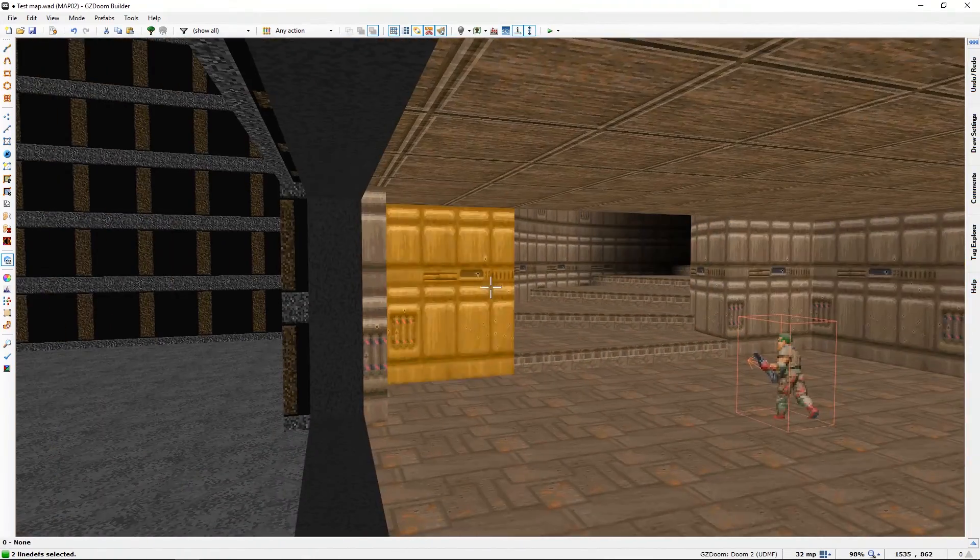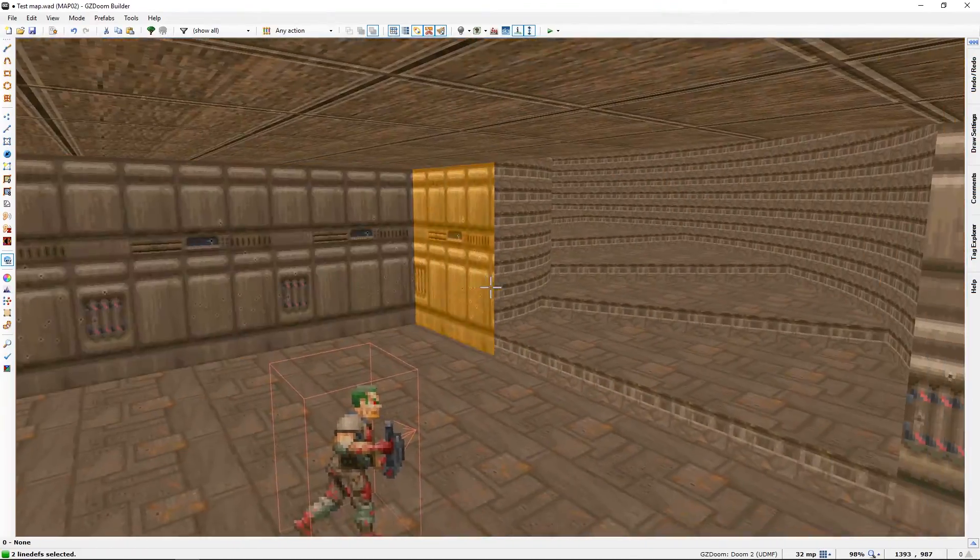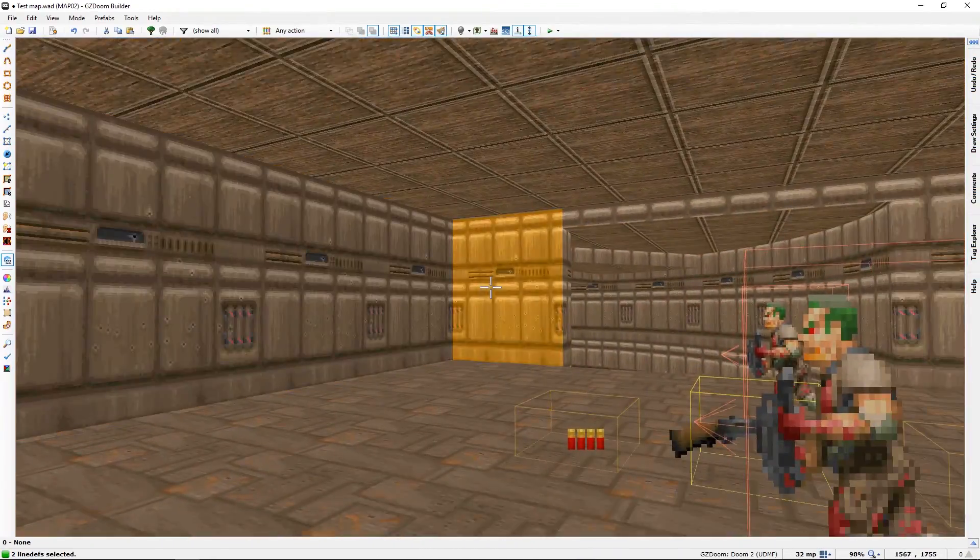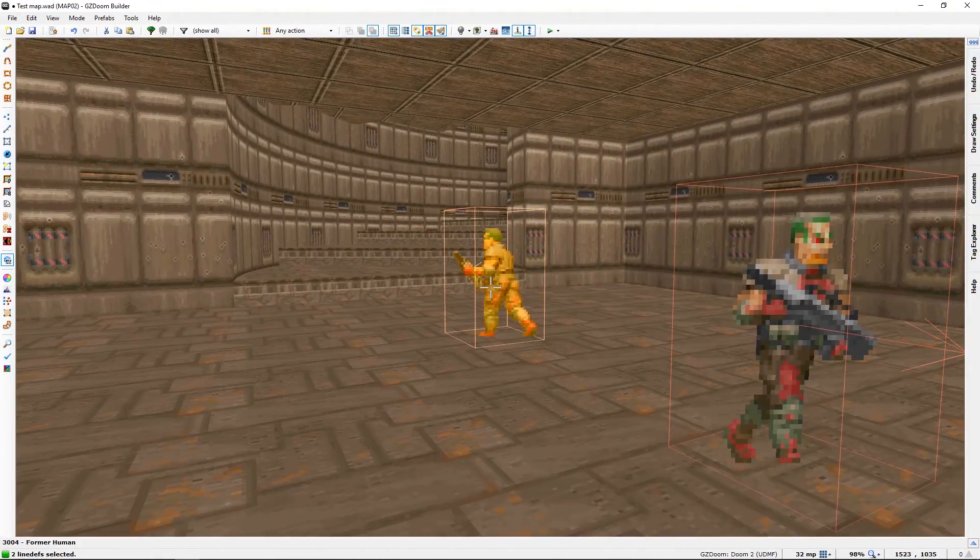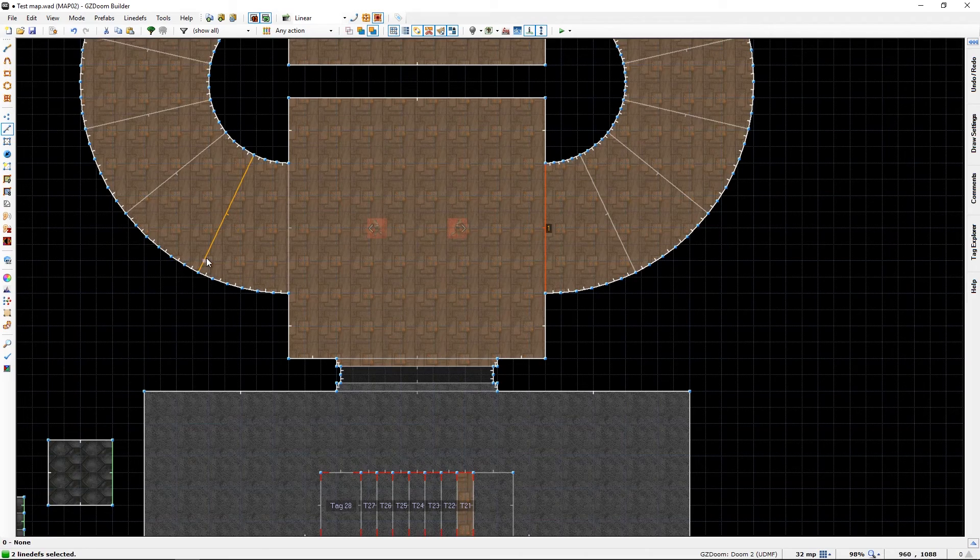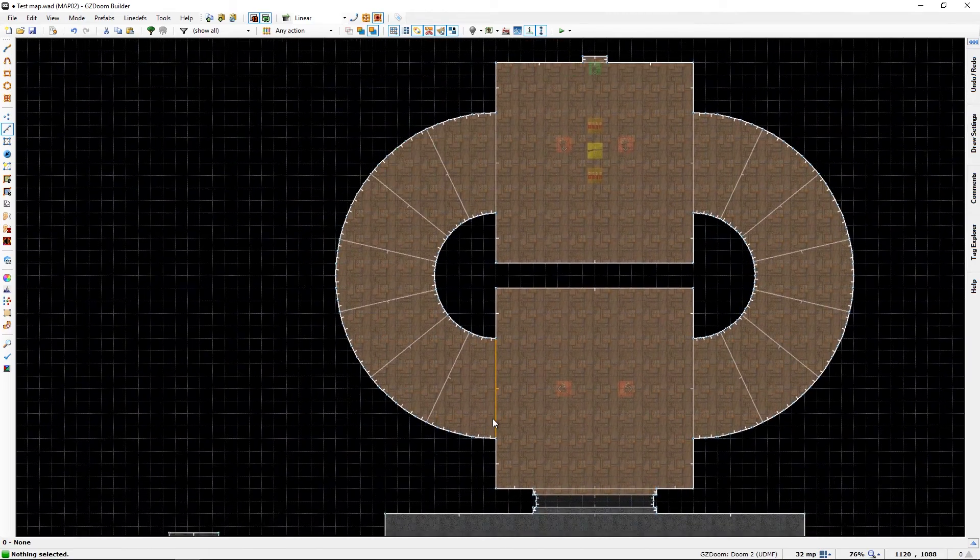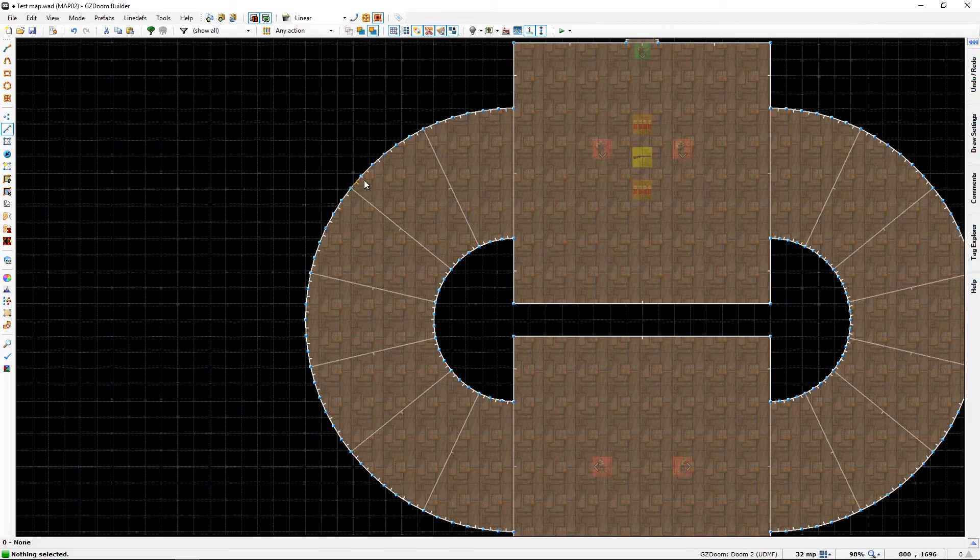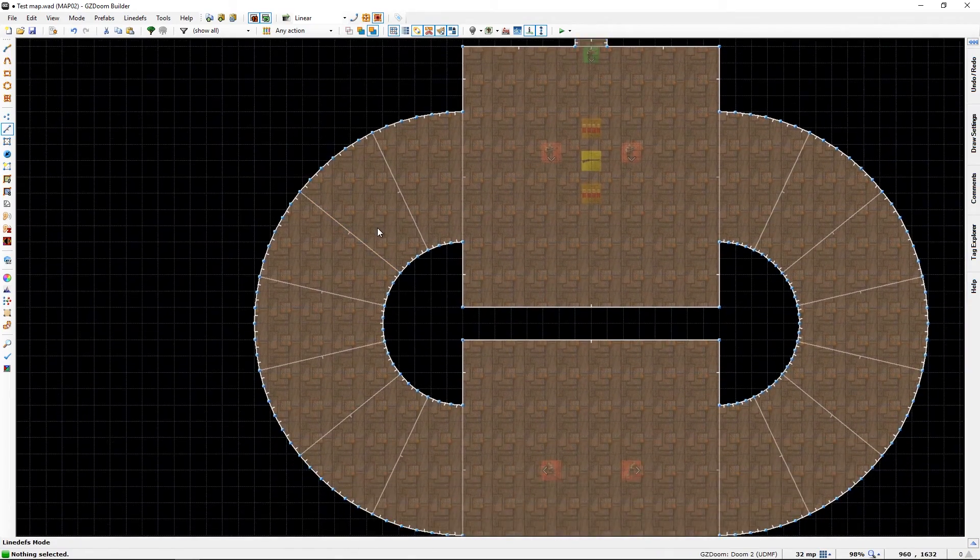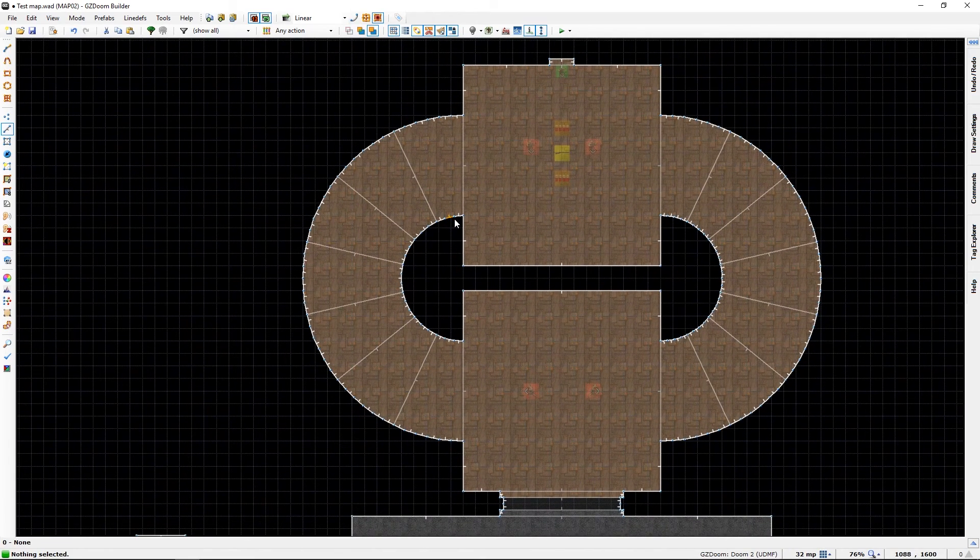Either it's me or the stair builder can be a bit finicky, but now we have a perfectly symmetrical staircase on both sides.